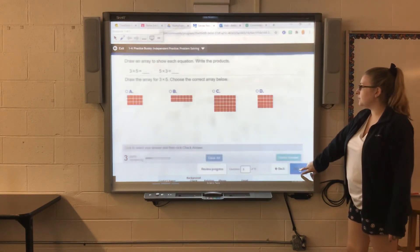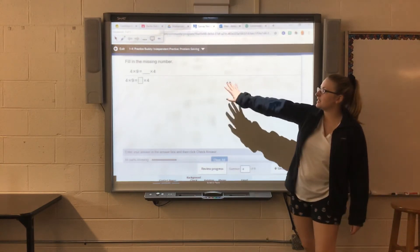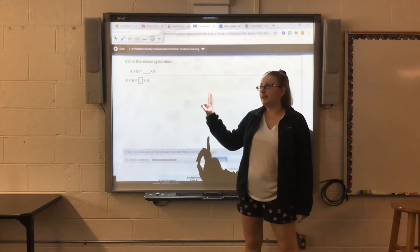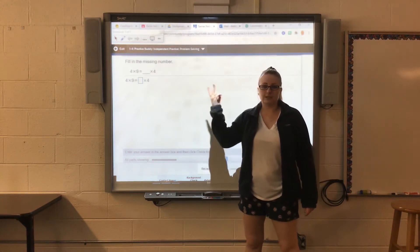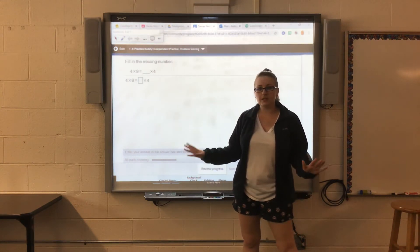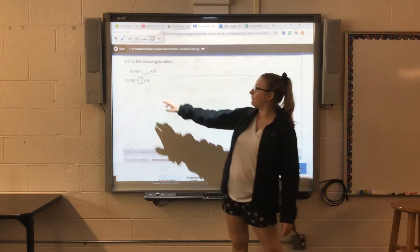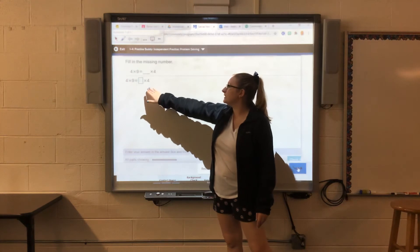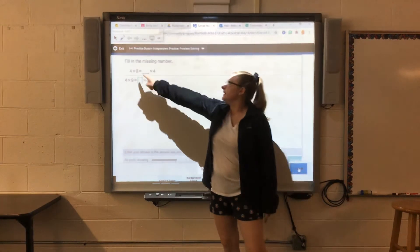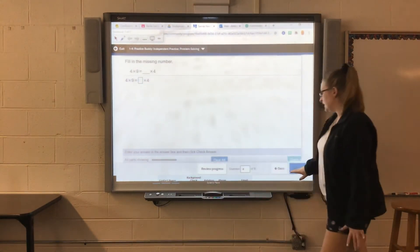We'll skip around and do a couple of sample problems. For this one it just says find the missing number. All we're doing with the commutative property is flipping our factors — they're just switching spots, not changing. We have 4 times 9 equals blank times 4. Our answer should be 9, since 9 is missing from this side.